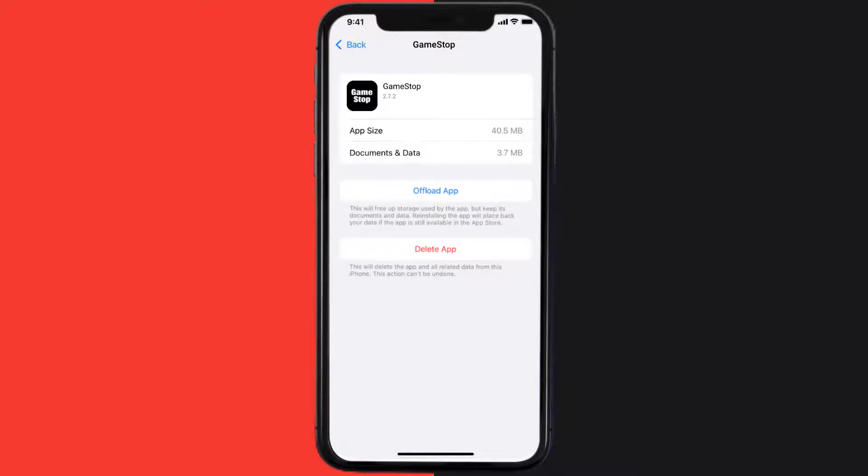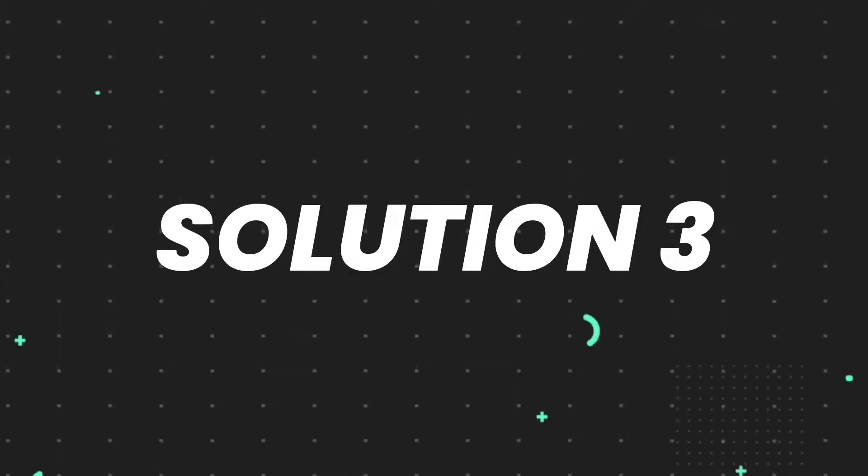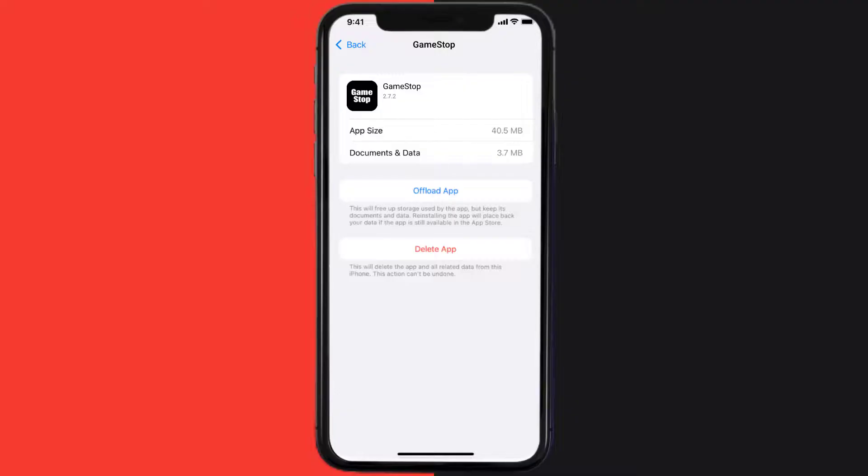This should fix the issue, but if it doesn't, you need to completely reinstall the app. Follow the on-screen instructions to navigate to the app page. Once you're there, tap on Delete App to uninstall the app from your device.